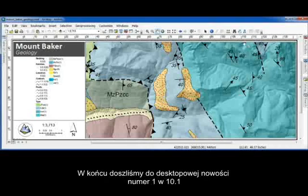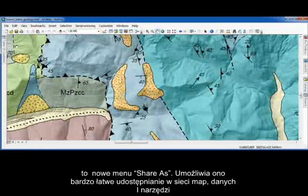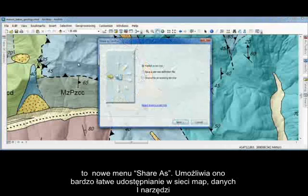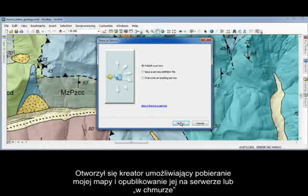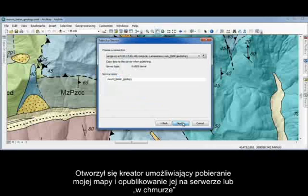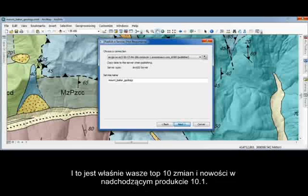We've now reached our number one desktop improvement for 10.1 — it's the new Share As menu. This menu makes it really straightforward to web-enable your maps, data, and tools. I get a wizard-driven dialogue that takes the map from my desktop and publishes it to your server or the cloud seamlessly. The workflow is the same whether I'm sharing a map, some data as a layer package, or even a geoprocessing model. And there you have it — your top 10 desktop improvements coming in 10.1.